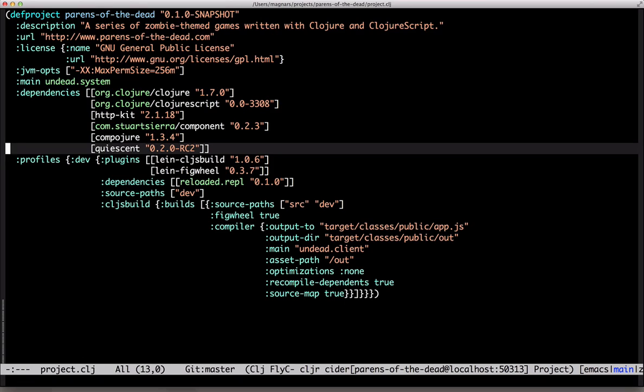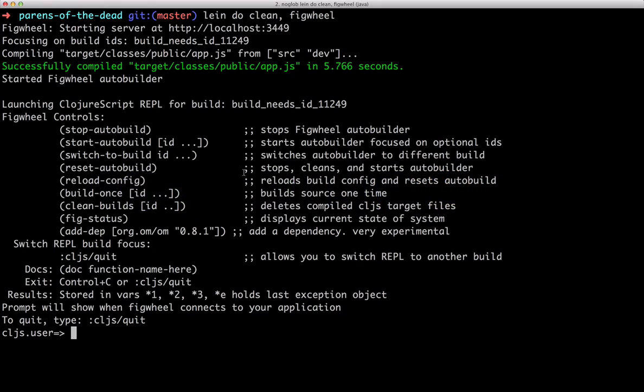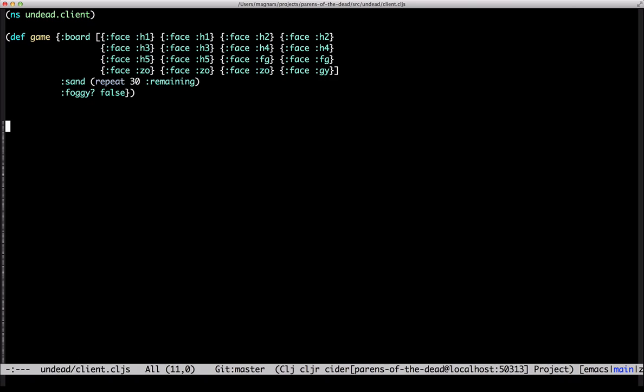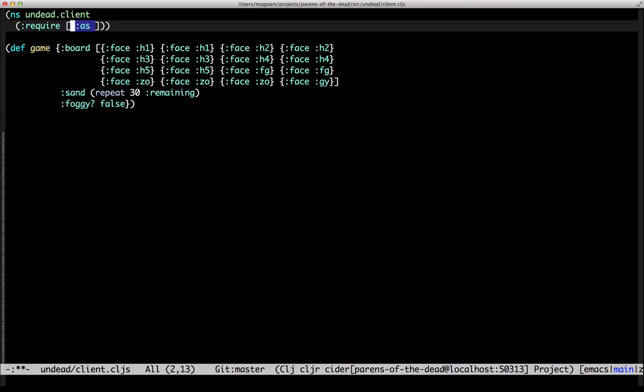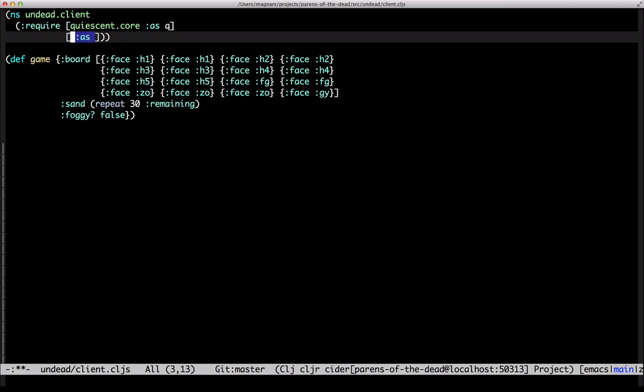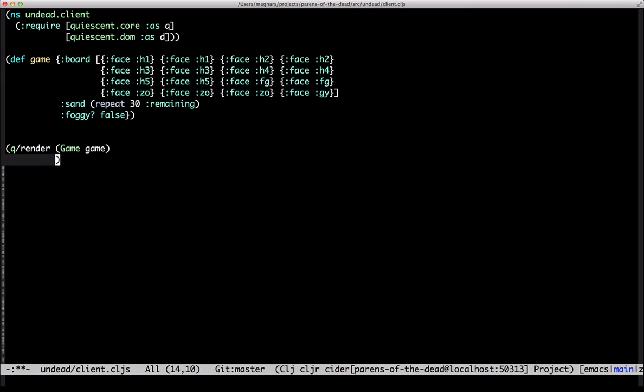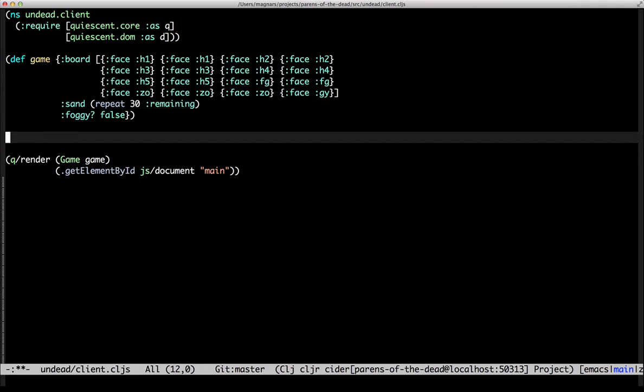That I like. We also need to load a dependency into Figwheel. Quiescent's render function takes a component and a DOM element to populate. It can be called multiple times and only changes in the components are pushed out to the DOM.